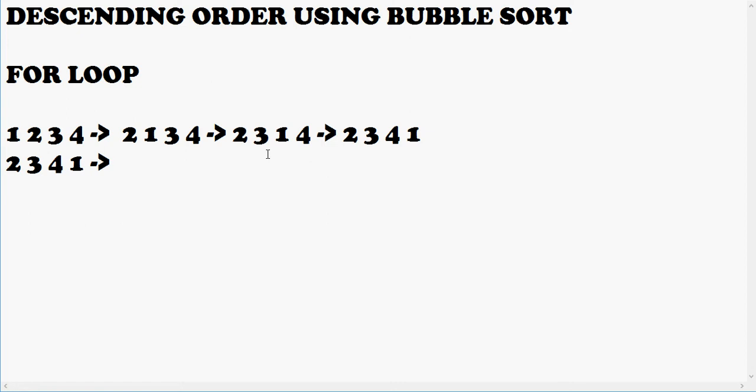We check 3 and 2, and since 3 is bigger, 3 comes before 2. This happens. We check 4 and 2, and 4 is bigger, so 4 comes here. This happens.